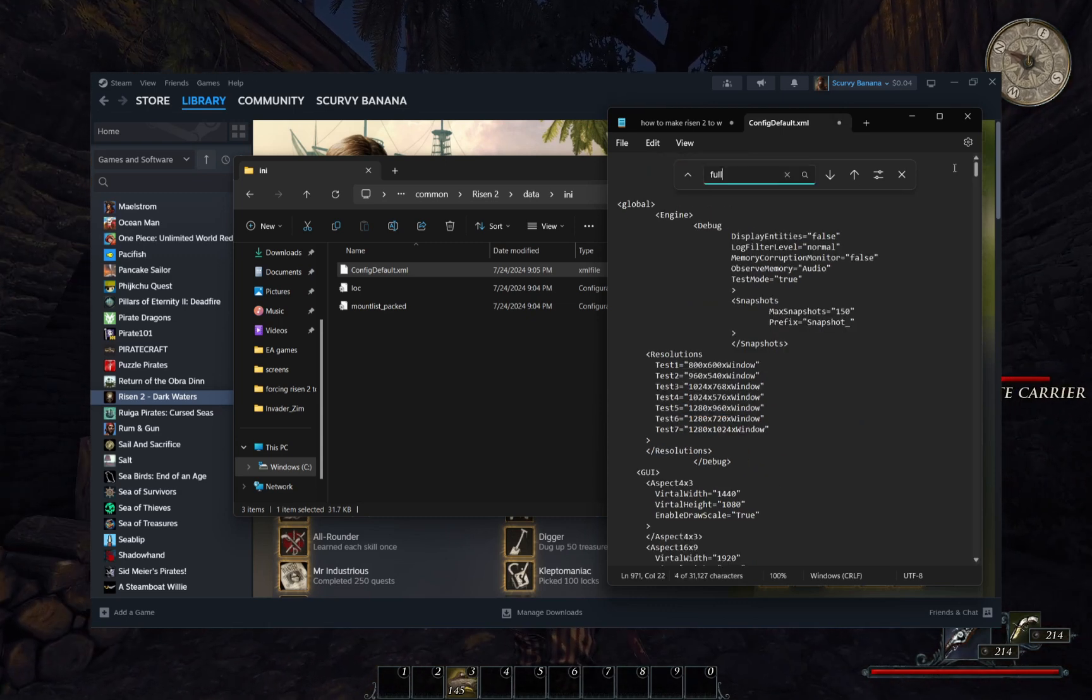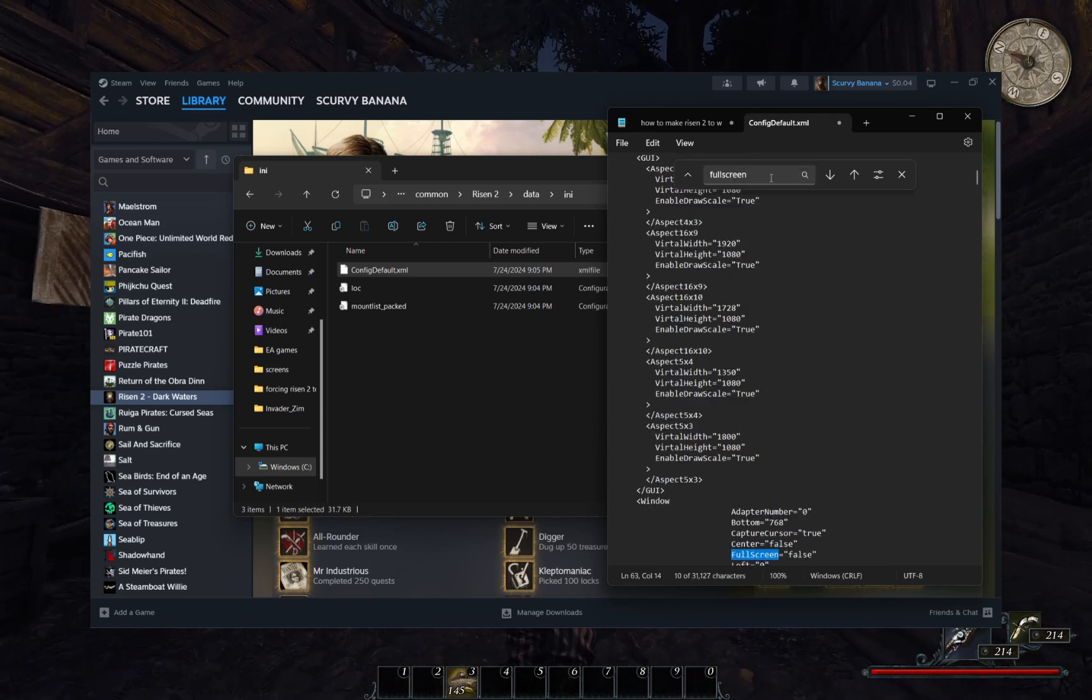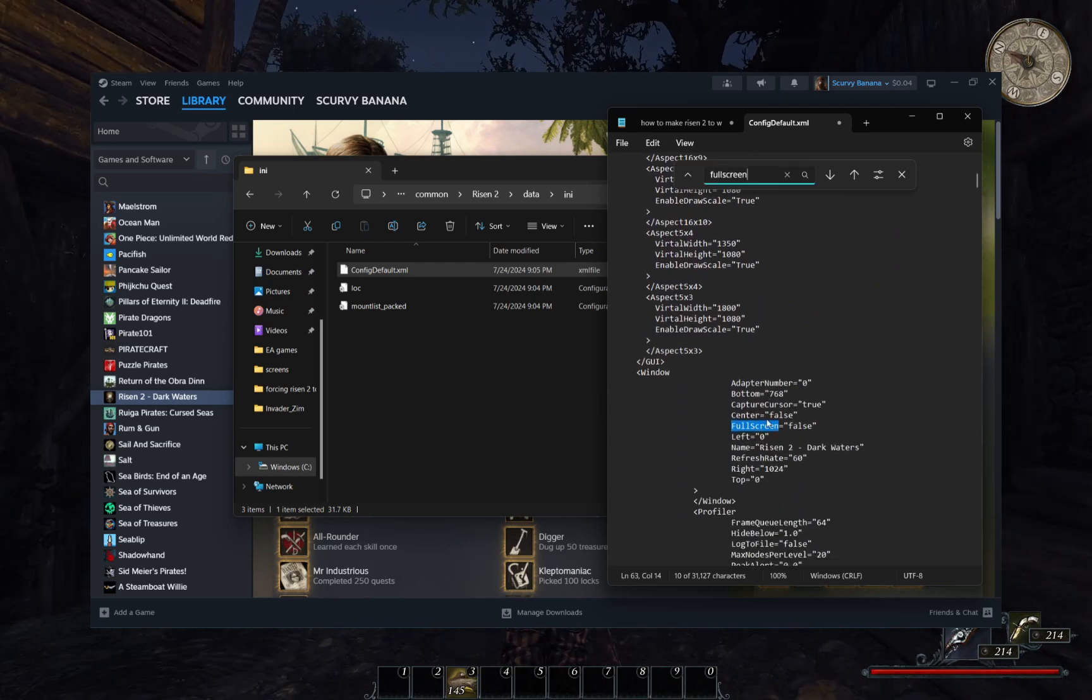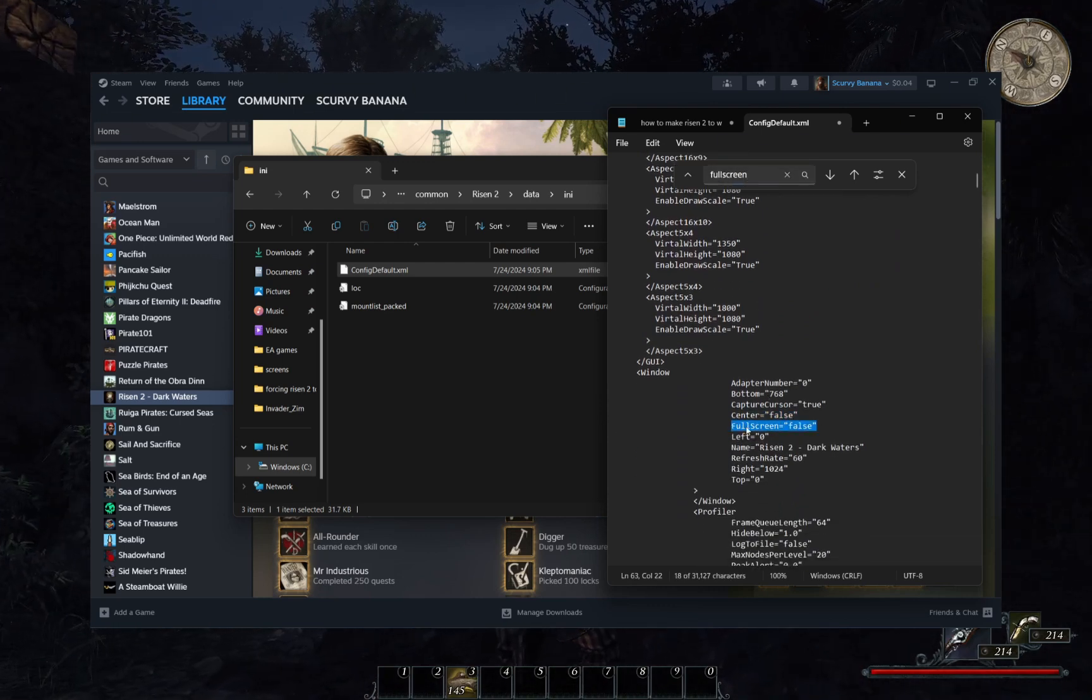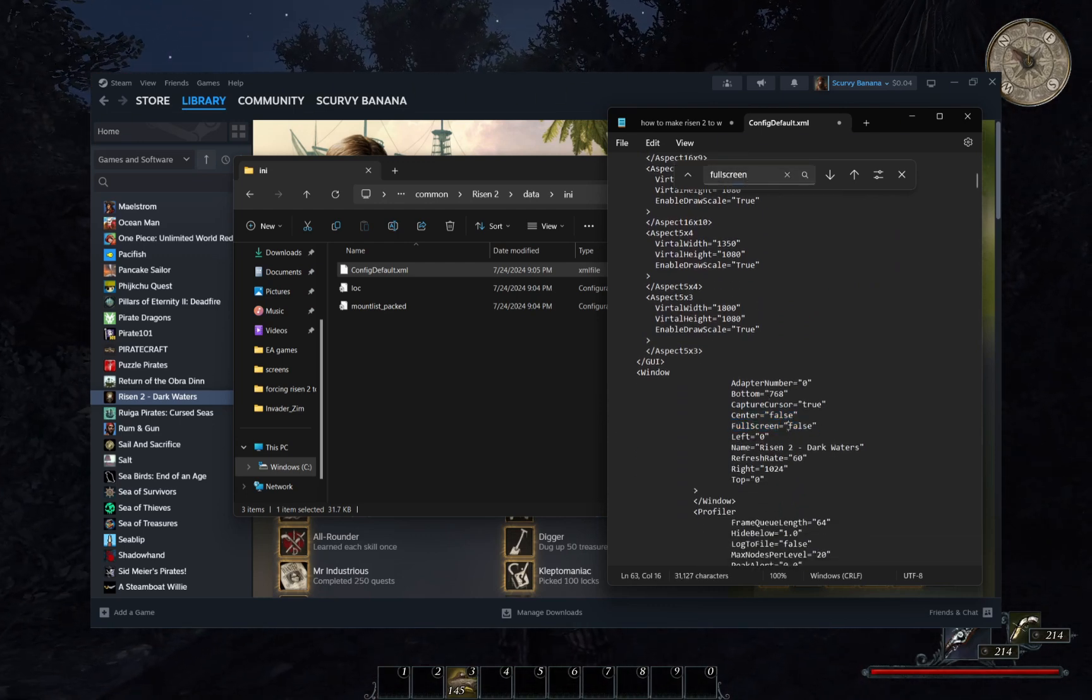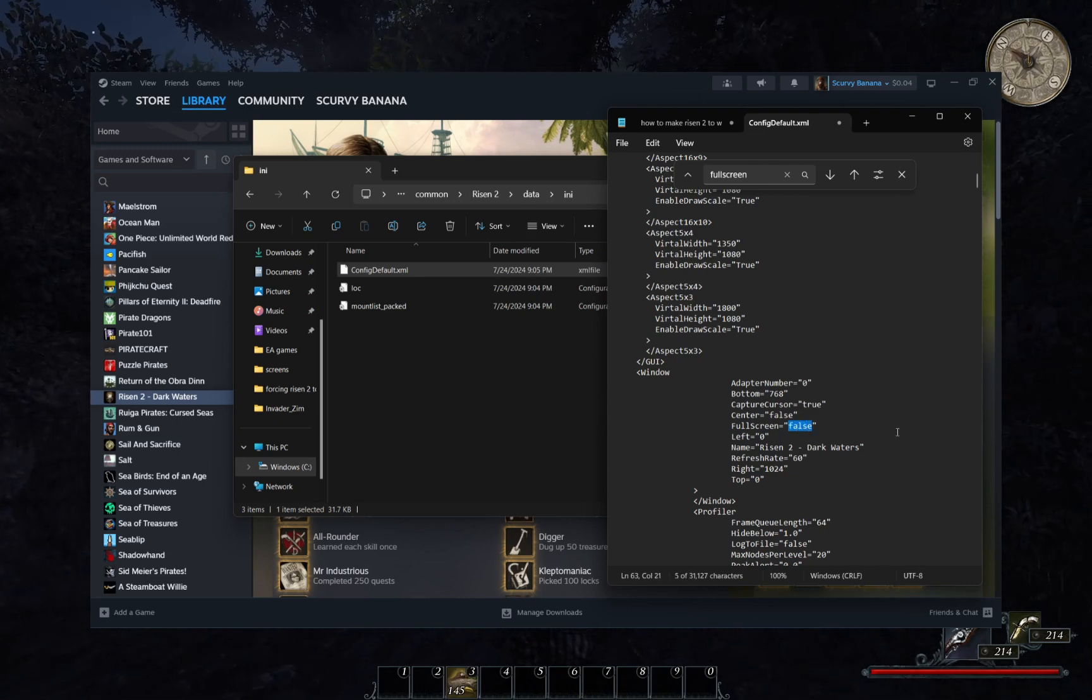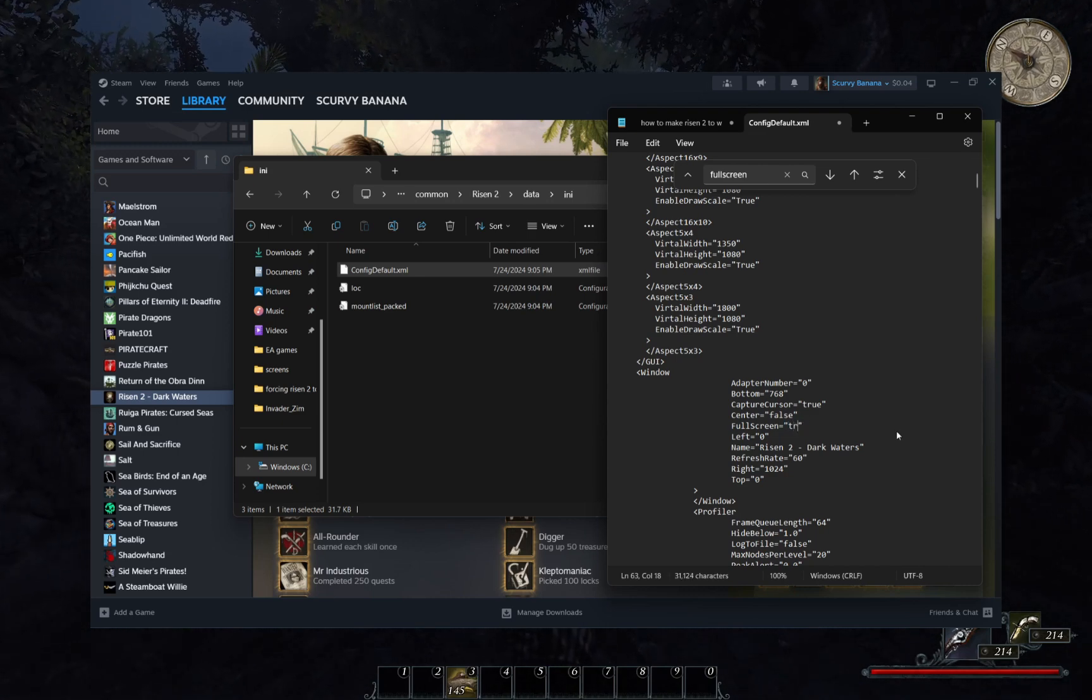For windowed mode, use the CTRL and F once again for the full screen option. It will be valued with a true or false. Go ahead and make it false to enable windowed mode.